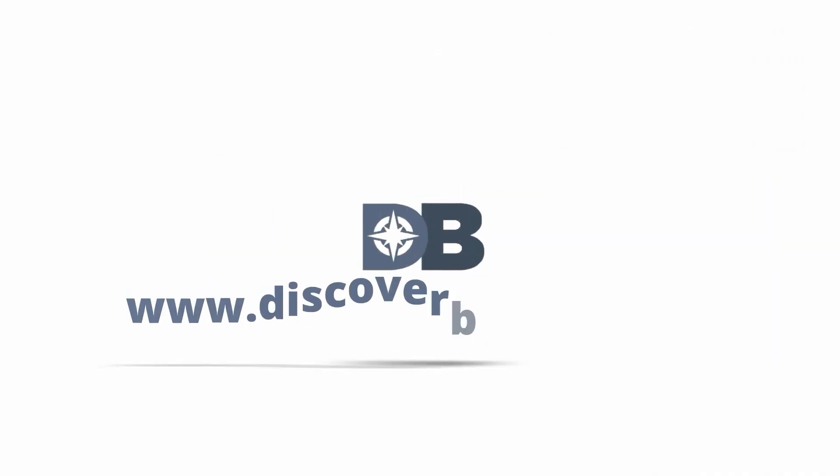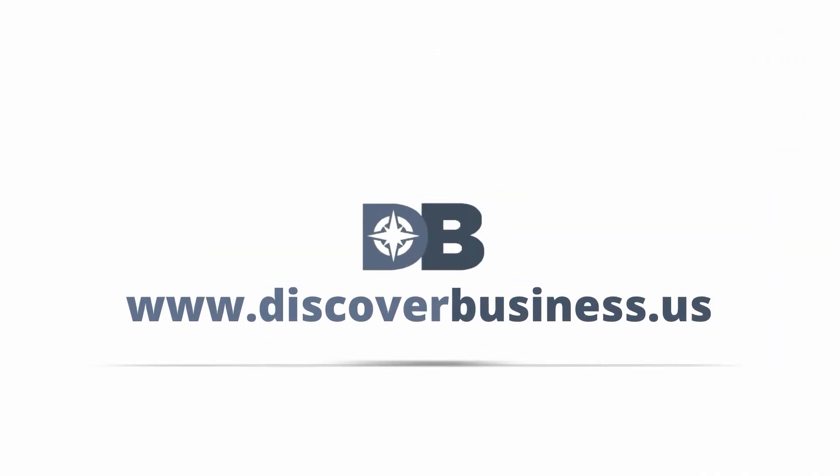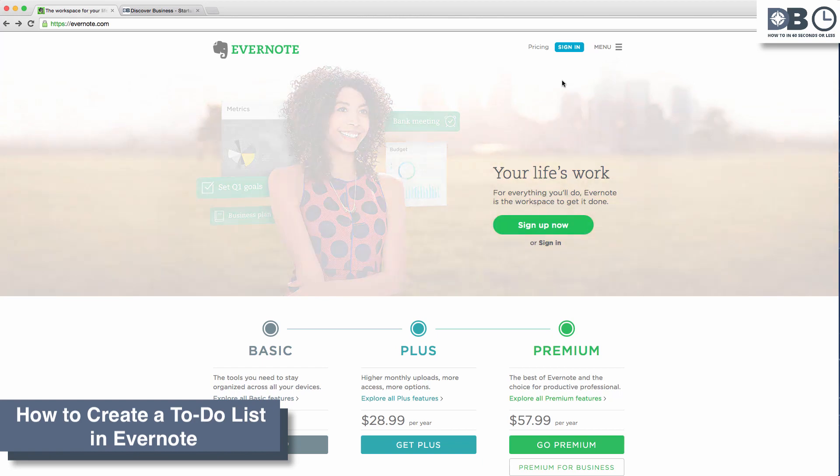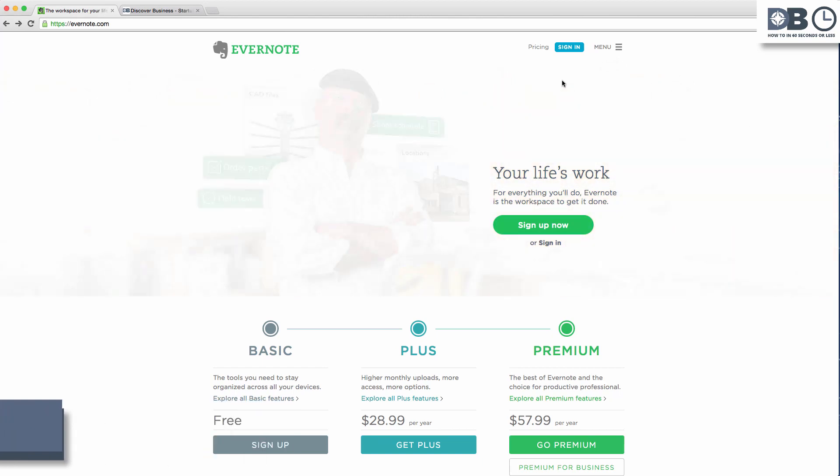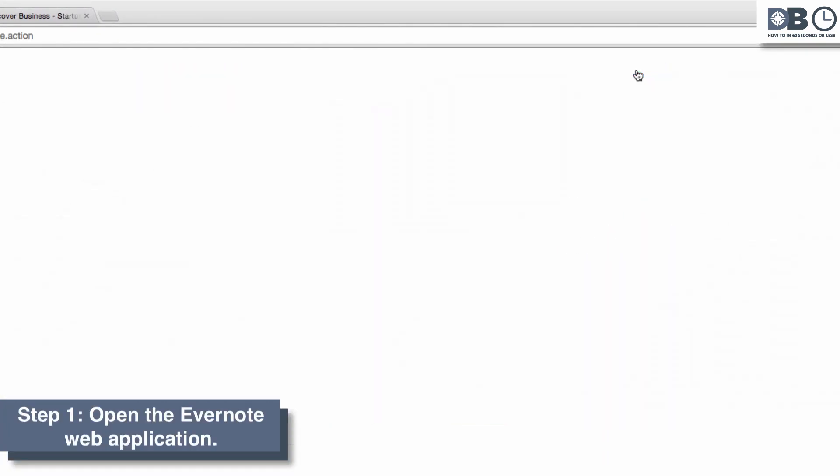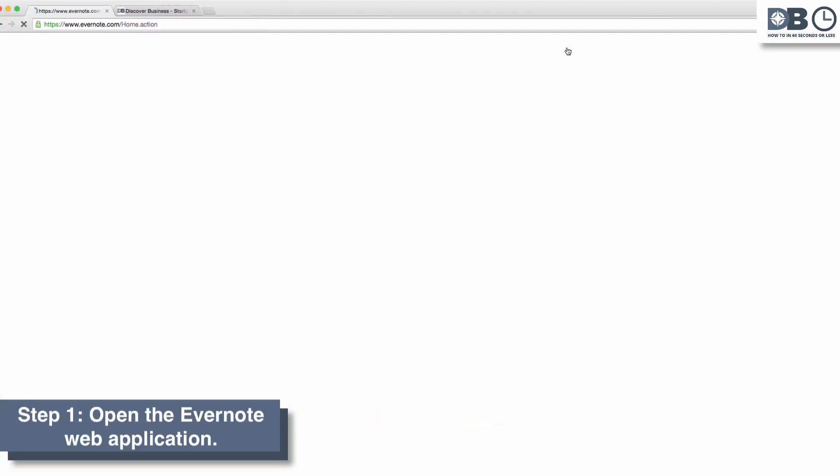How to in 60 seconds or less, DiscoverBusiness.us. How to create a to-do list on Evernote in five easy steps. Step 1: Open the Evernote web application.